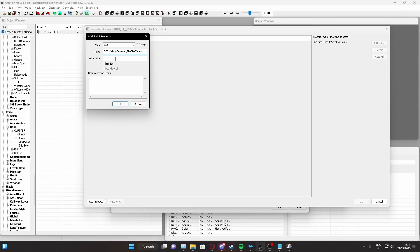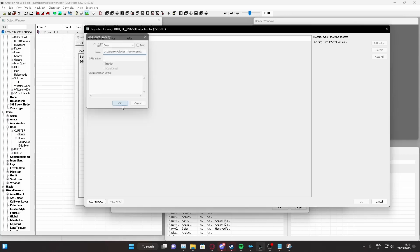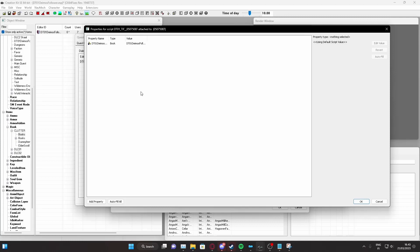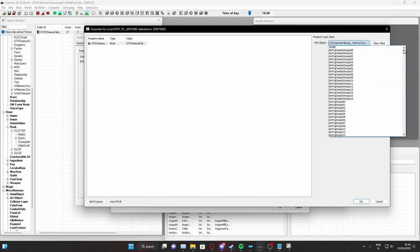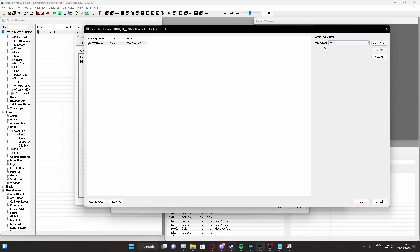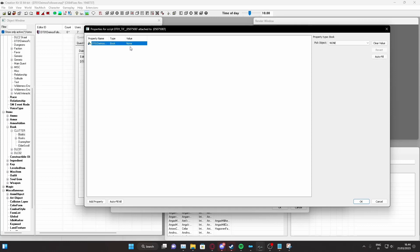We are going to ignore initial value and everything else. Let it get here. Oh, and it automatically picked the object. But for you, it's going to say either none or nothing selected. Press on it. If you are using a normal item from the vanilla game, you can just autofill all and it should find it.